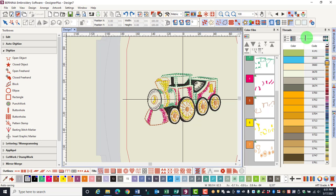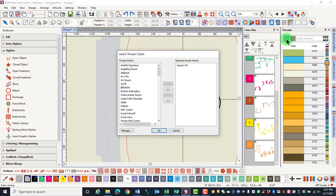The first icon in the title bar is the Select Thread Chart. Click it and a dialog box will open so that you can choose your favorite brands of thread to work with. Isocord is the default color used by the software.